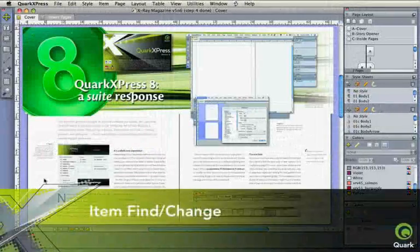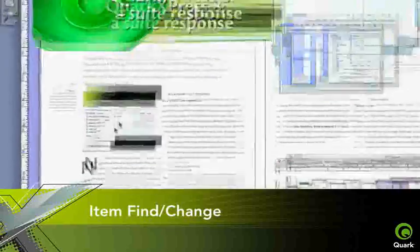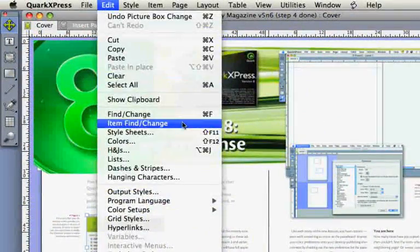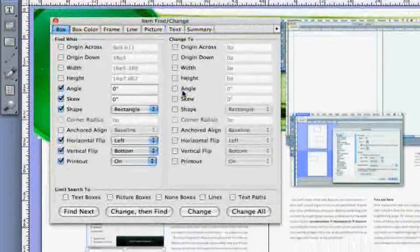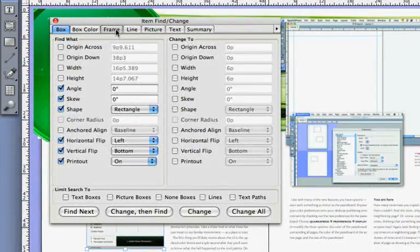Item Find Change enables you to sample and find item attributes and change them across all layouts.